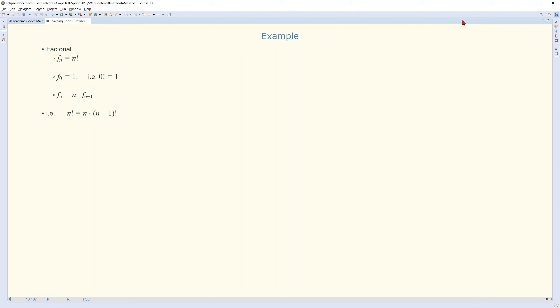Some examples of recursive definitions: the simplest one is the factorial. We define f of n as n factorial as follows. f of 0, by definition, is equal to 1 — that is, 0 factorial is 1. This is our terminating rule. And f of n, where n is positive, is defined as n times f of n minus 1. So we have defined f of n in terms of f of n minus 1 recursively. This corresponds to n factorial being equal to n times (n minus 1) factorial, again for positive values.